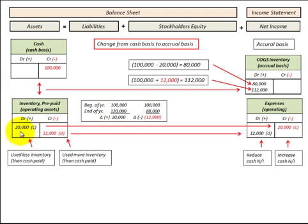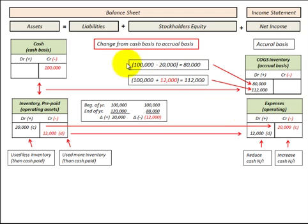Inventory and prepaid expenses are handled the same way. In the case where we had a twenty thousand dollar increase in our inventory, that means we've had a reduction of twenty thousand dollars in our expenses. We would subtract that twenty thousand dollar reduction in expenses from the hundred thousand dollars of cash paid, so we'd have eighty thousand dollars recognized on the accrual basis for cost of goods sold.